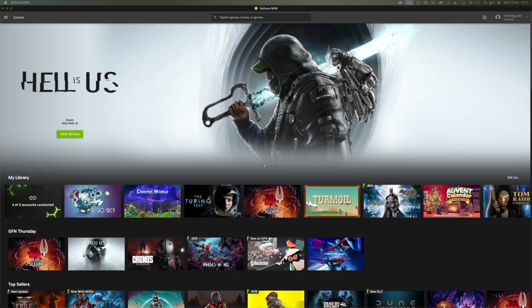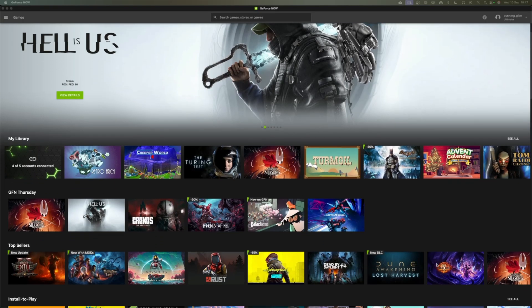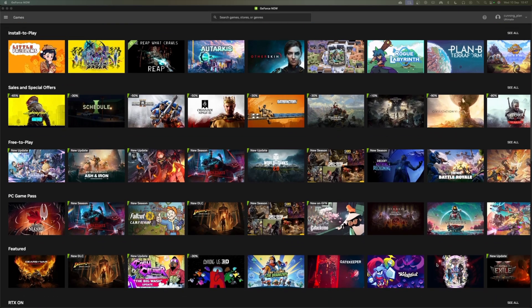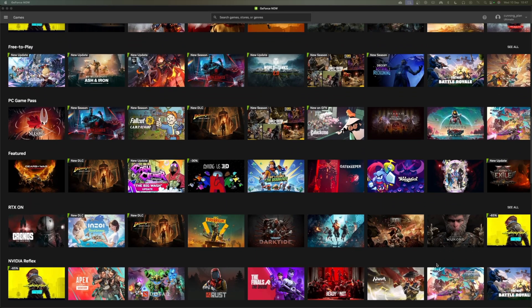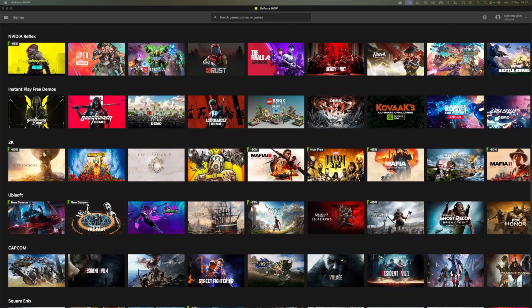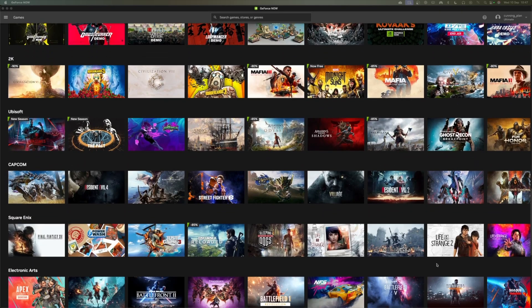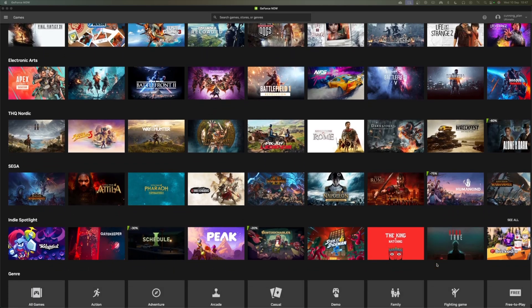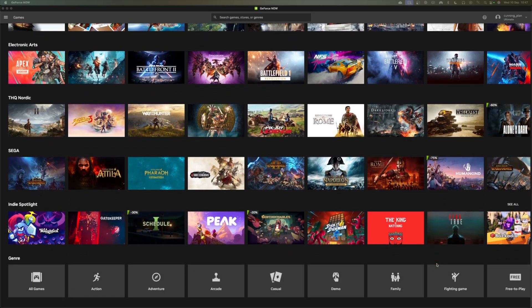So let's break down what install to play actually means because on paper it sounds simple but it's a huge shift for GeForce Now. Up until now you were locked into whatever Nvidia added to the library. If a game wasn't supported that was it you couldn't play it, but now you can install games directly into the cloud just like you could on a PC at home.